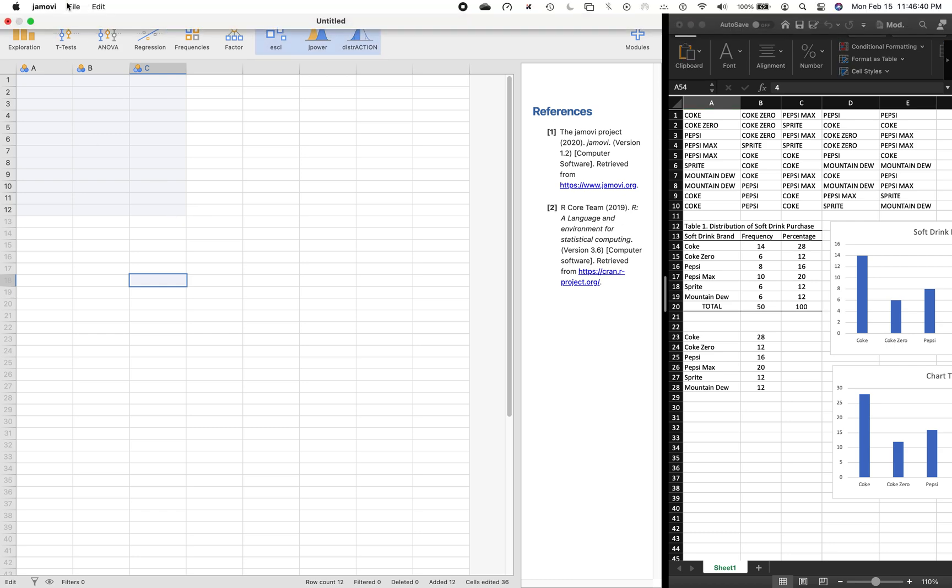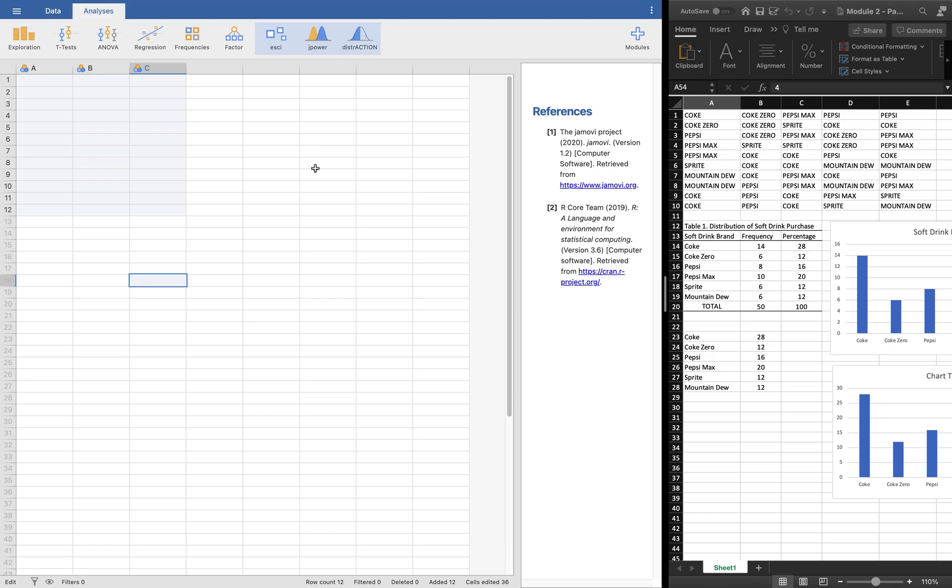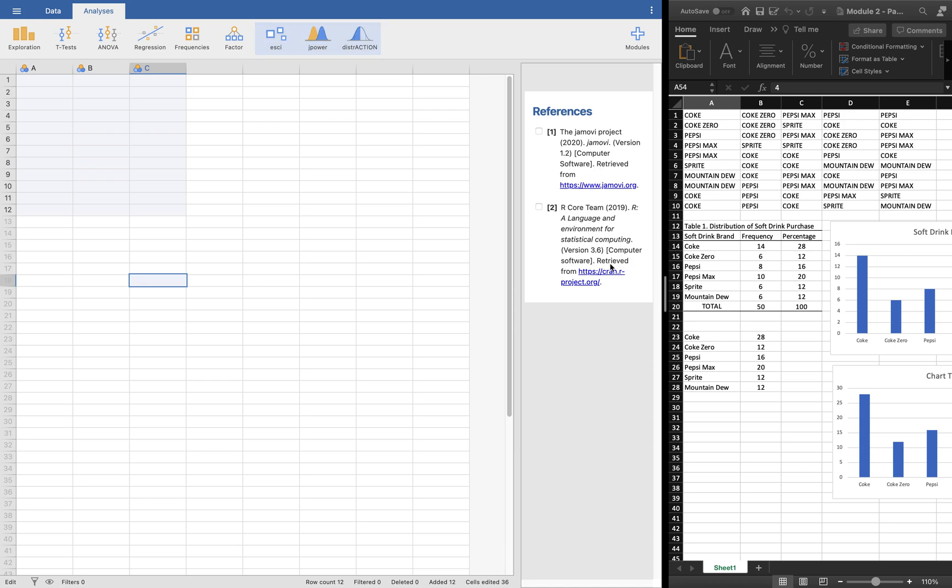So this is Jamovi, spelled as J-A-M-O-V-I. This is the Jamovi project. This is a computer software using the language and environment R. We're going to make use of this in our applications.